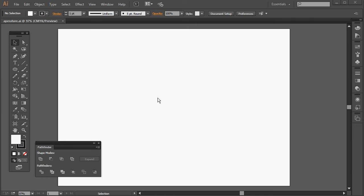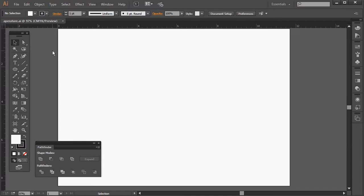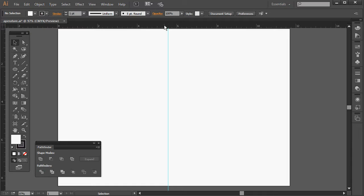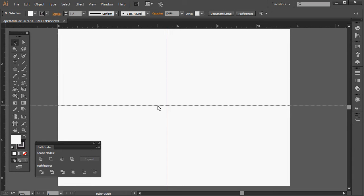I need to have an alignment point, so the first thing I'm going to do is create some guides. If I press CTRL+R to reveal the rulers, I can drag out a guide and another guide at the centre of this document.